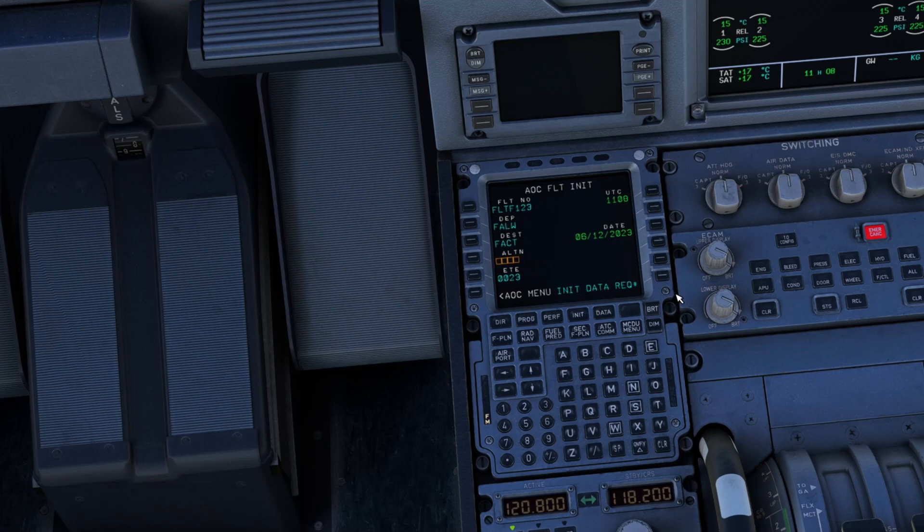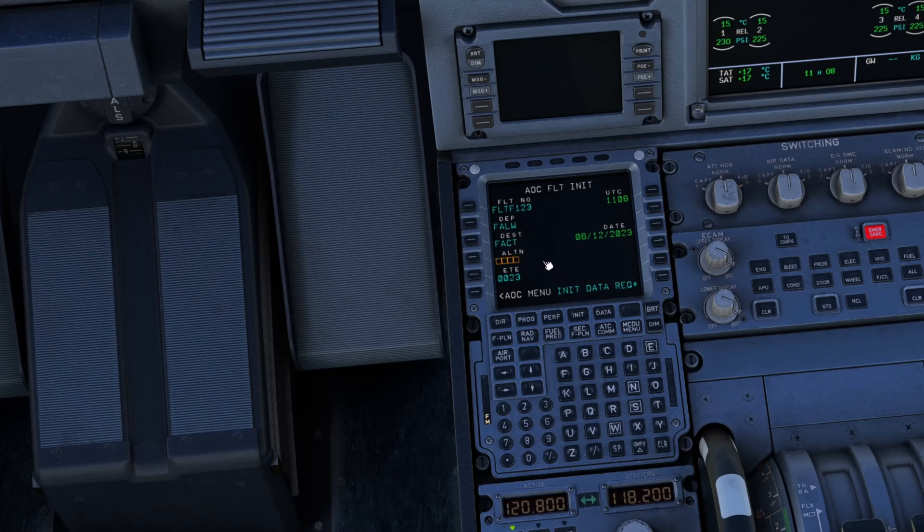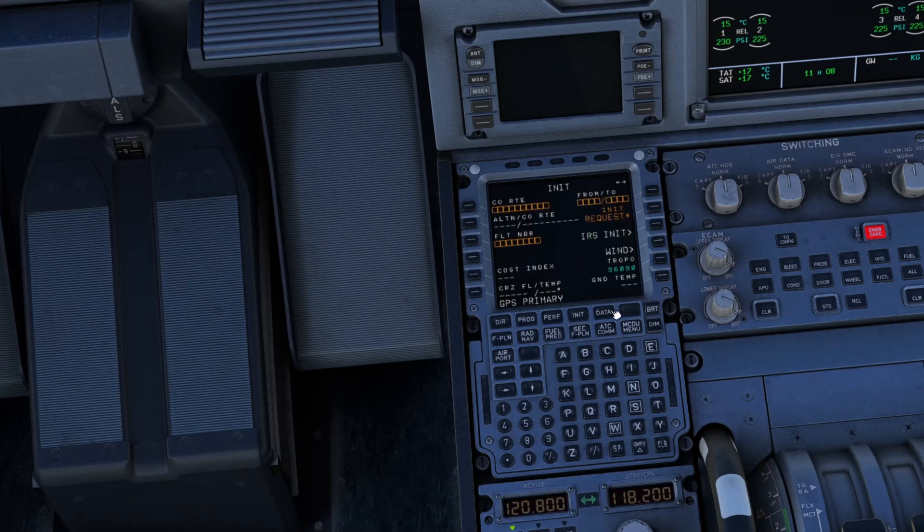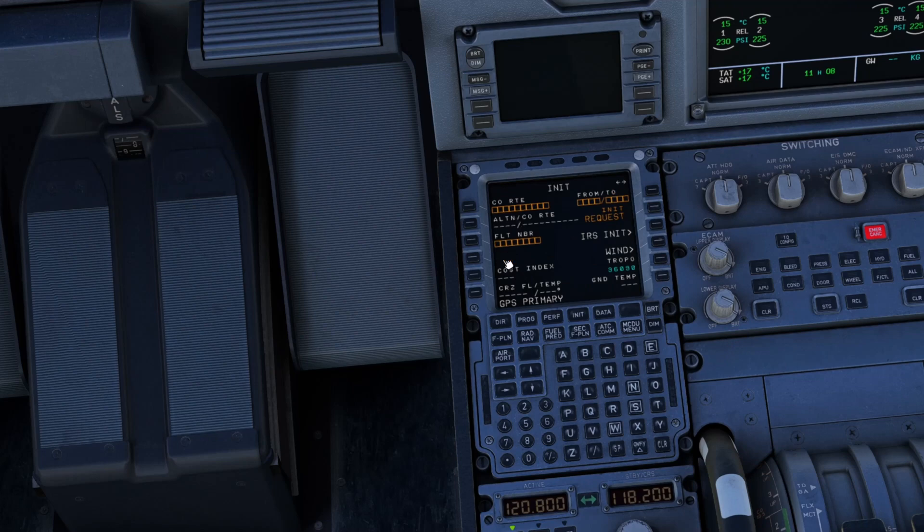There is your departing airport and destination. Now let's go to Init. If your airplane was in cold and dark, you'd be able to select this like I've just done and you'd draw in all the SimBrief information.